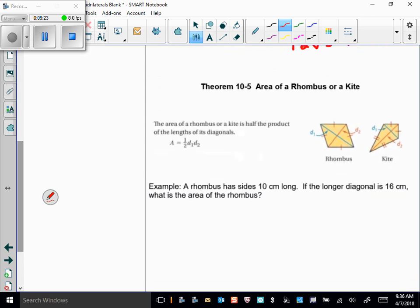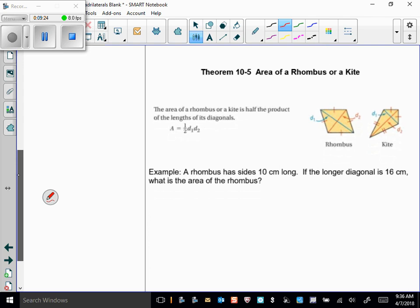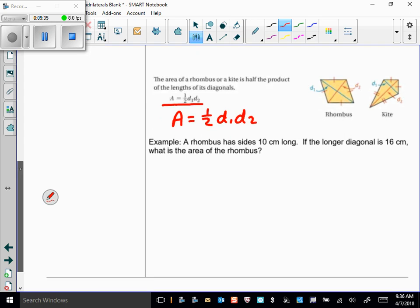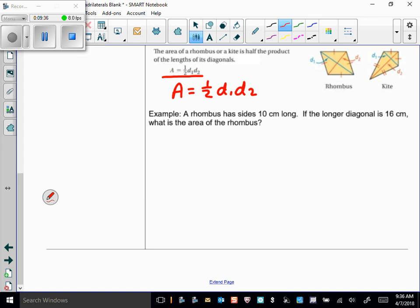The area of a rhombus or a kite uses the same formula: area equals one-half times the product of the lengths of the diagonals — A = ½d₁d₂. You just need to know the diagonal lengths.